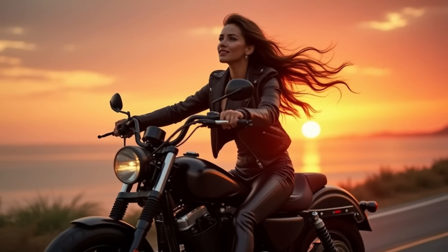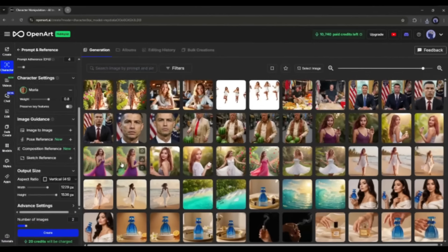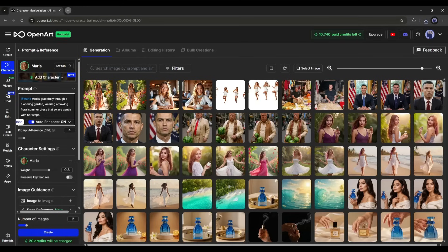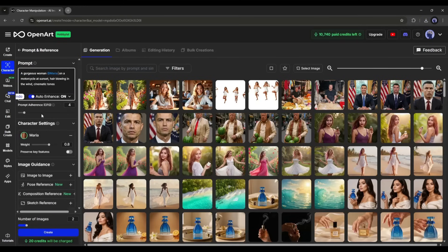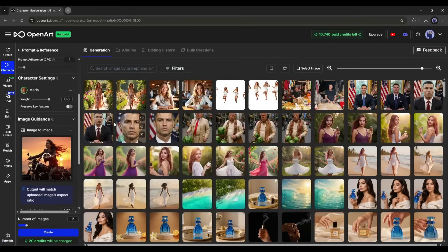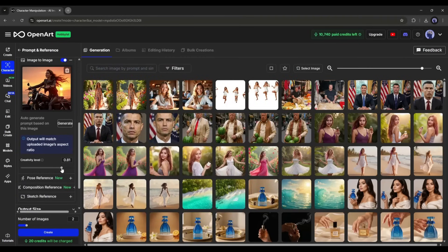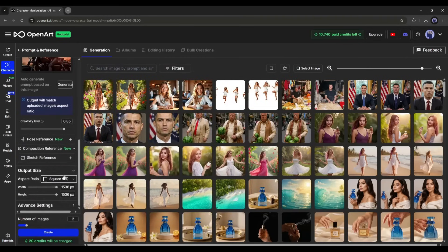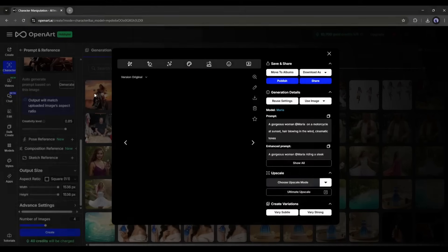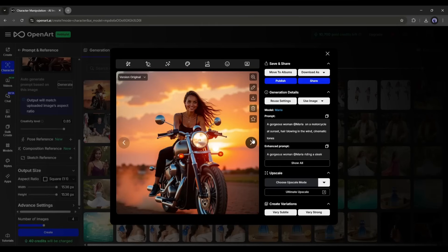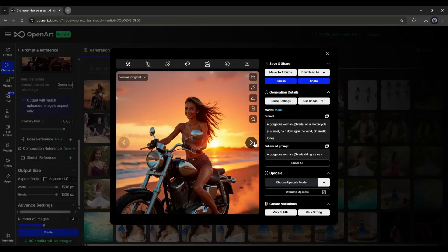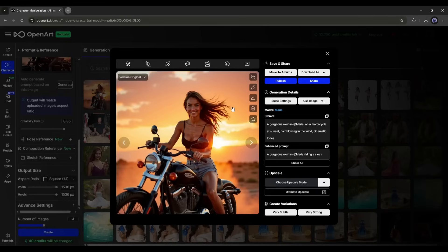Now imagine you have an image and want to create a similar image with your character. First, enter the basic prompt. Then come to the image guidance settings and select the image-to-image tool, upload the reference image, and select the reference values. Set all other settings and hit create. Our images are ready — it creates a very similar image to the reference, but with our trained character.